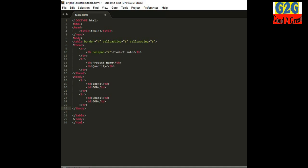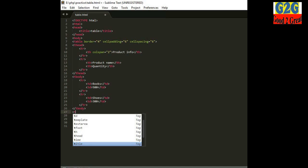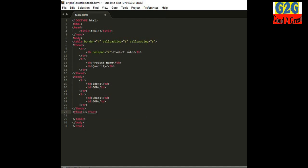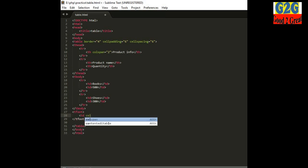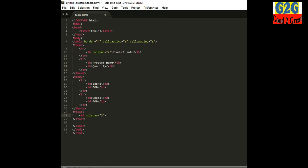There is another part known as 'tfoot', which is the end part. In HTML5 a table has a head, body, and foot. Inside the tfoot I write the footer content. Here I am using colspan again and writing 'Total Quantity = 800'.